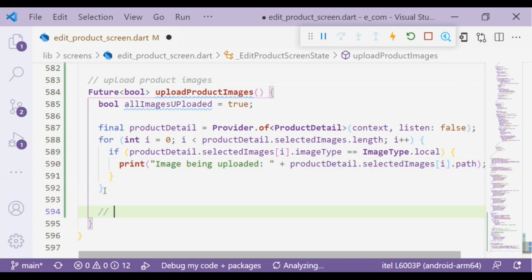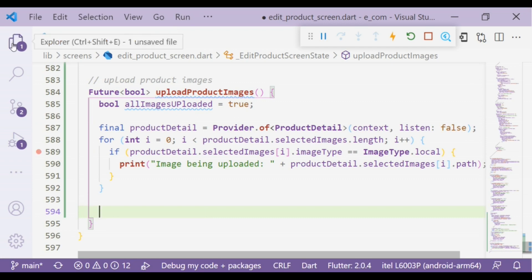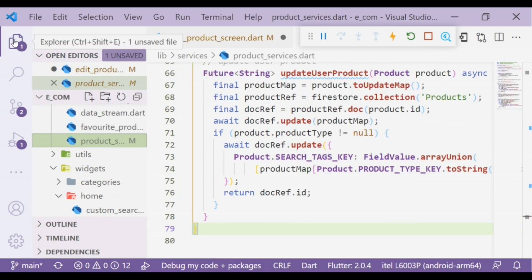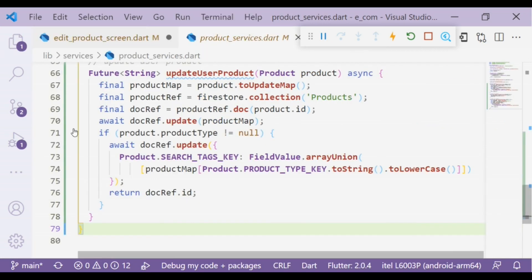Now we will create a function uploadFileToPath. We will not create it here, let's move on to product services file.